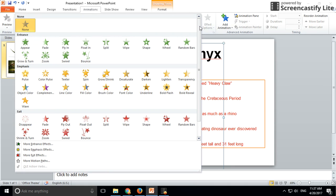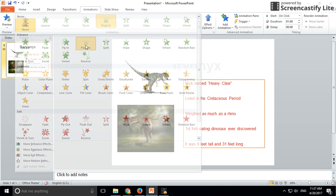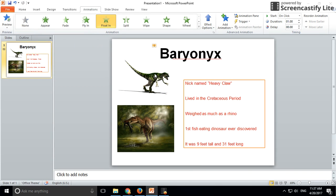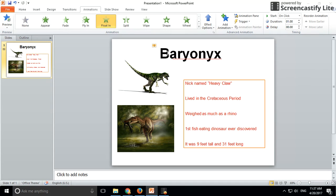For this one, I want it to have an entrance — let's float it in. Select float. And from here, I don't want to have to click to start the animation. So making sure you've selected it, go to the animations pane, go to start, and then select 'with previous.' That means when the slide plays, it will come up automatically.